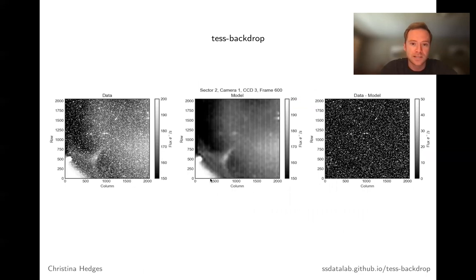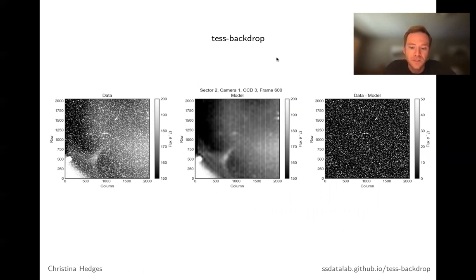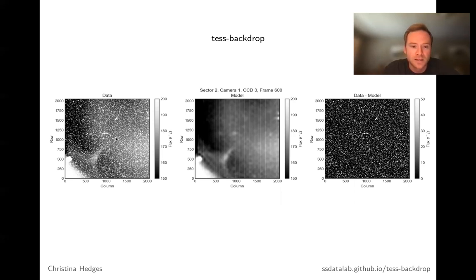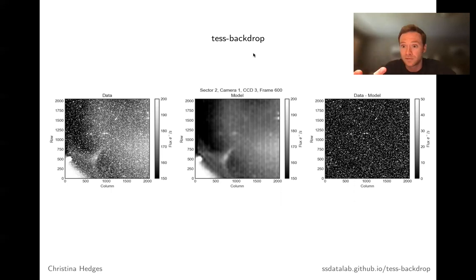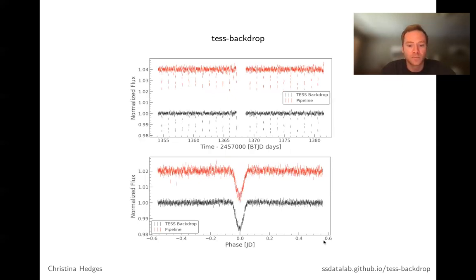The last example I wanted to give is TESS backdrop by Christina Hedges — another linear model, this time applied to modeling background scattered light in TESS data. If you look at a camera or channel on the TESS detector, you can see large scale variations, edge effects due to the optics, vertical bars due to straps on the detector, and various other scattered light effects in the background. TESS backdrop builds a linear model for that very efficiently and subtracts it off, making it very useful for doing your own FFI analysis. In this example from the documentation, you can see that the scatter decreased substantially just by properly modeling the background component.